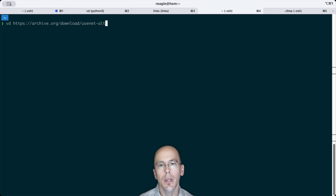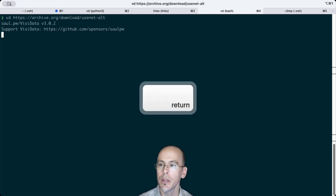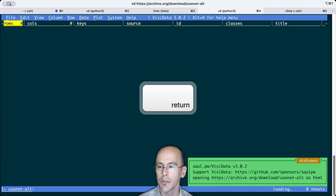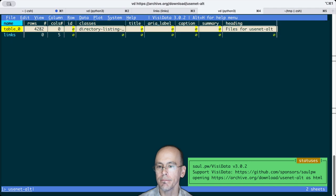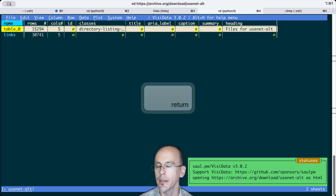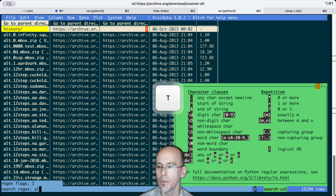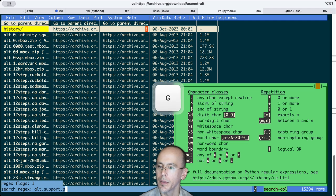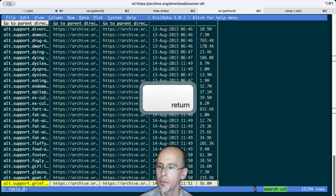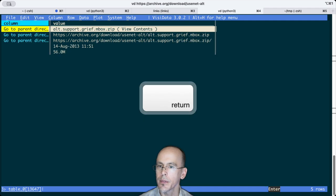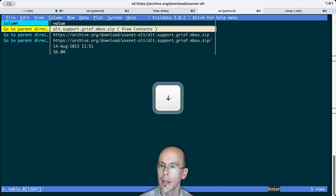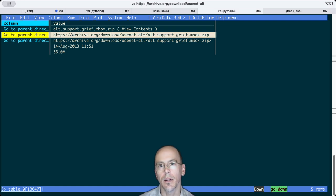VisiData can look at web pages. So if I go to the Internet Archive, and I look at the table, I can find alt.support.grief. And there it is. And I can download that zip file.